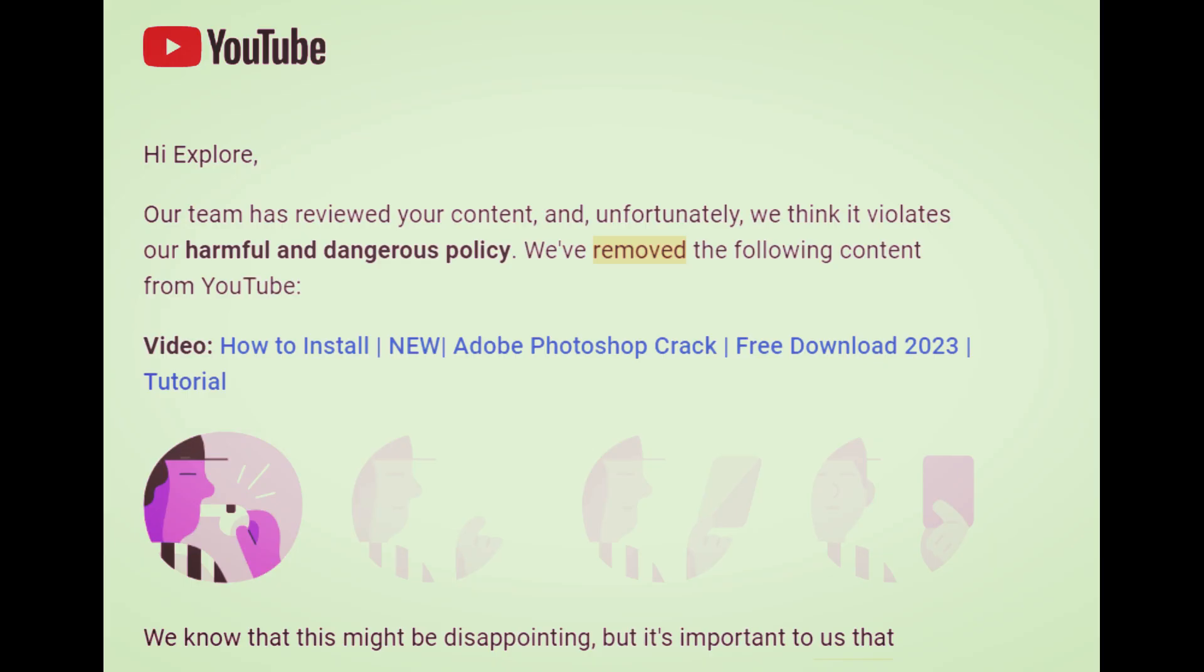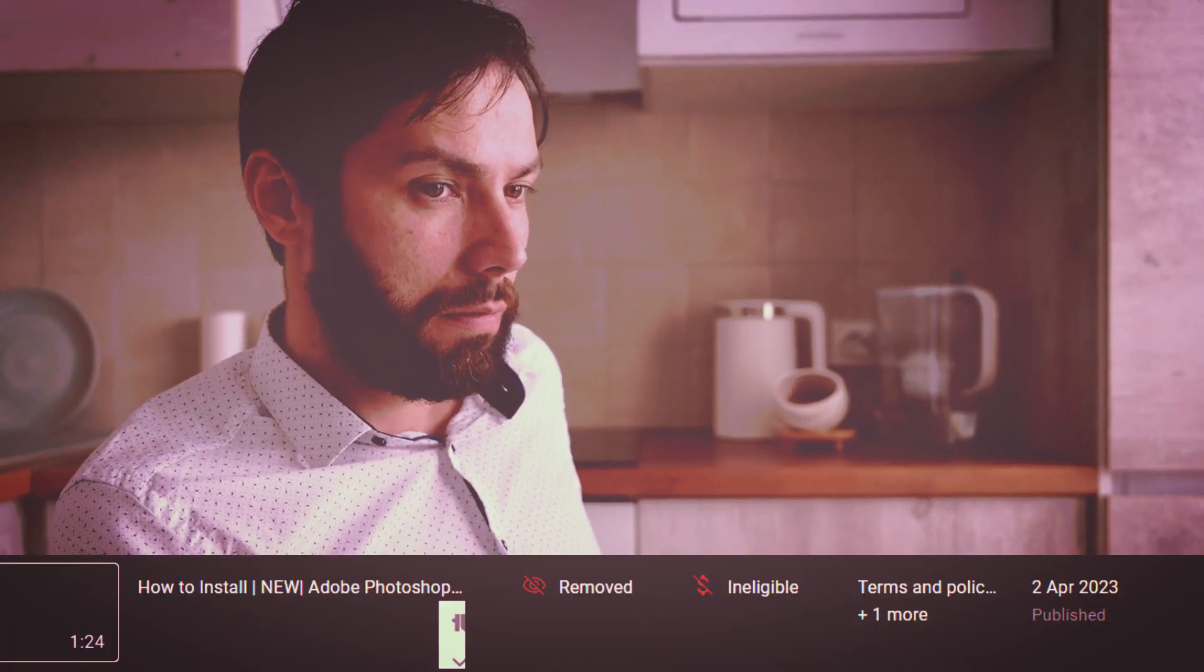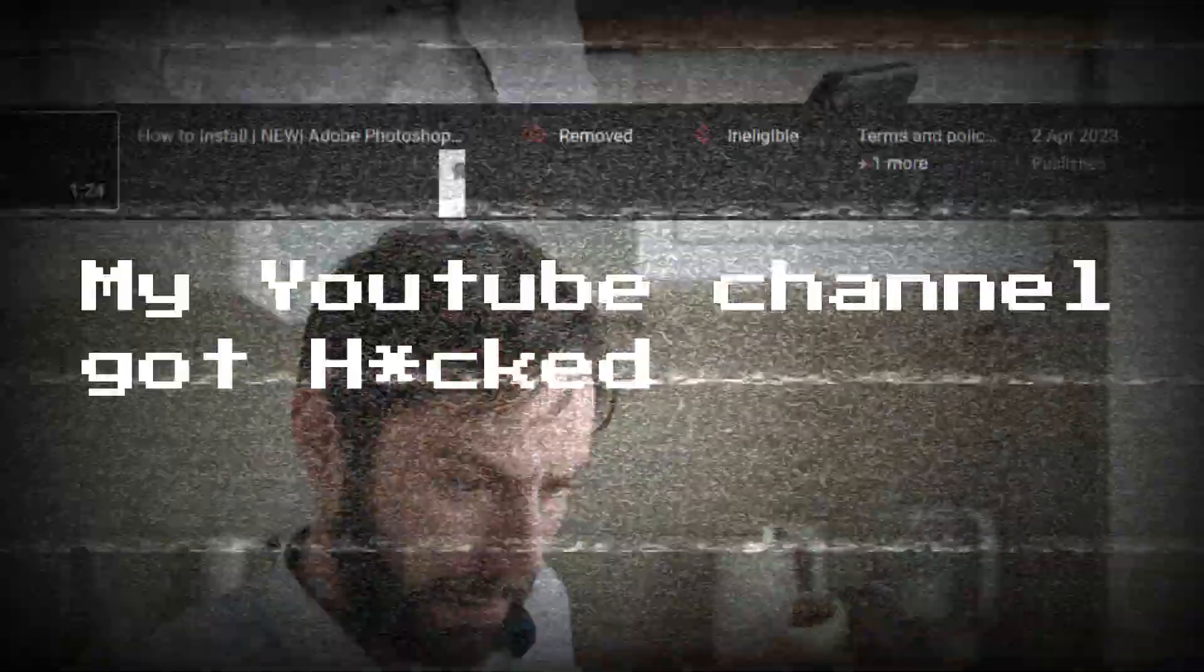In this video, I got a copyright strike from an email I opened. This video had a blank comment. The video was uploaded to YouTube showing how to install Adobe Photoshop crack at 2 AM. That's when I understood my YouTube channel got hacked.